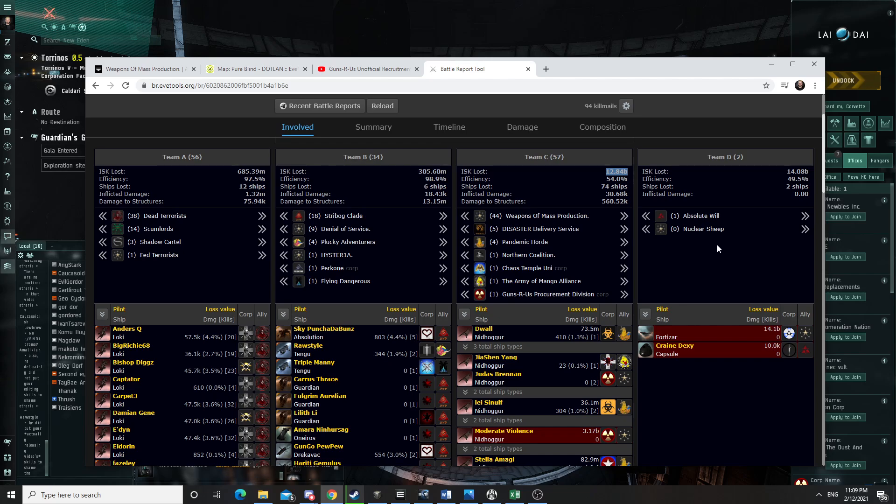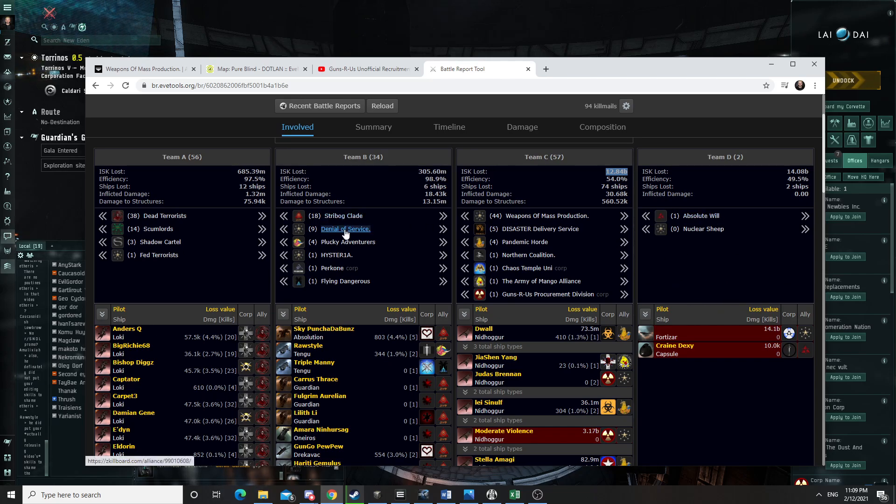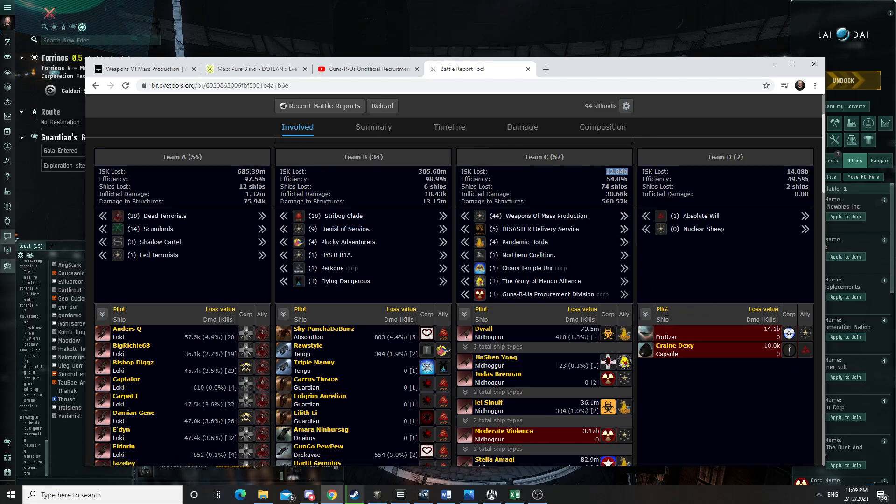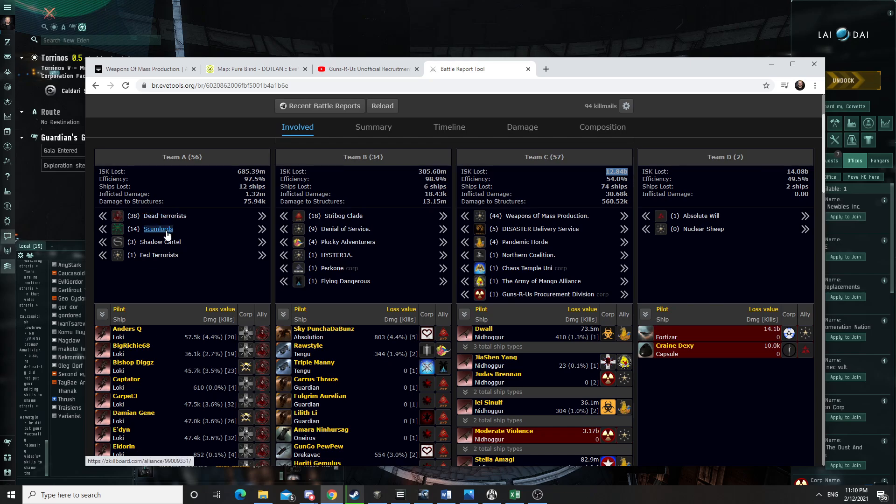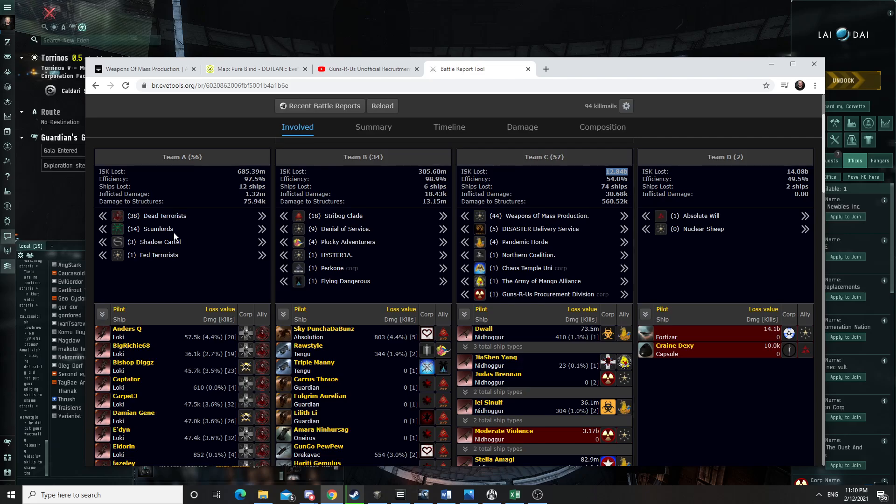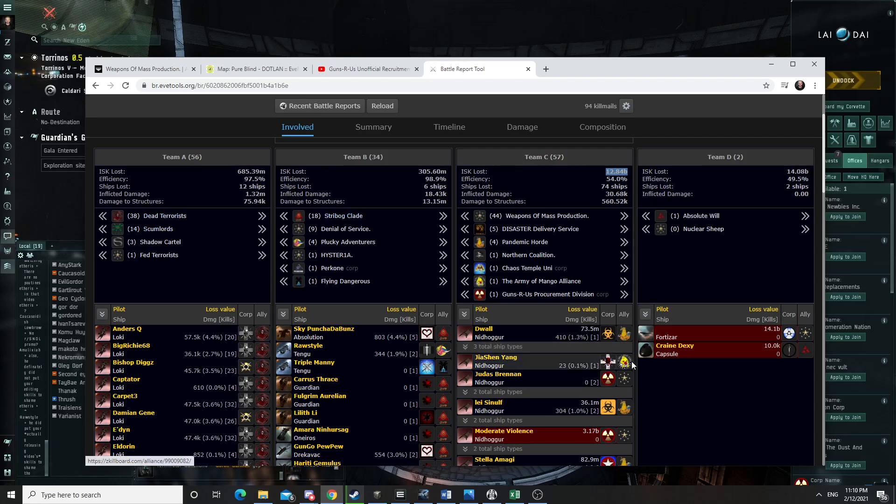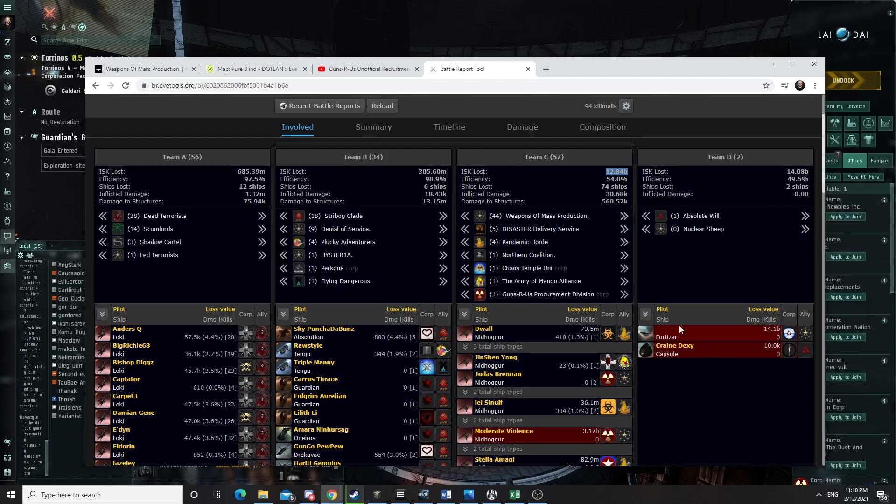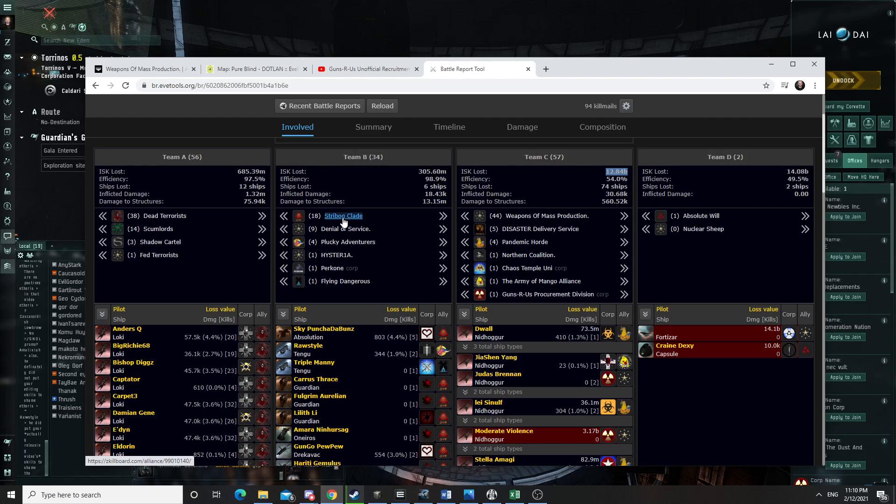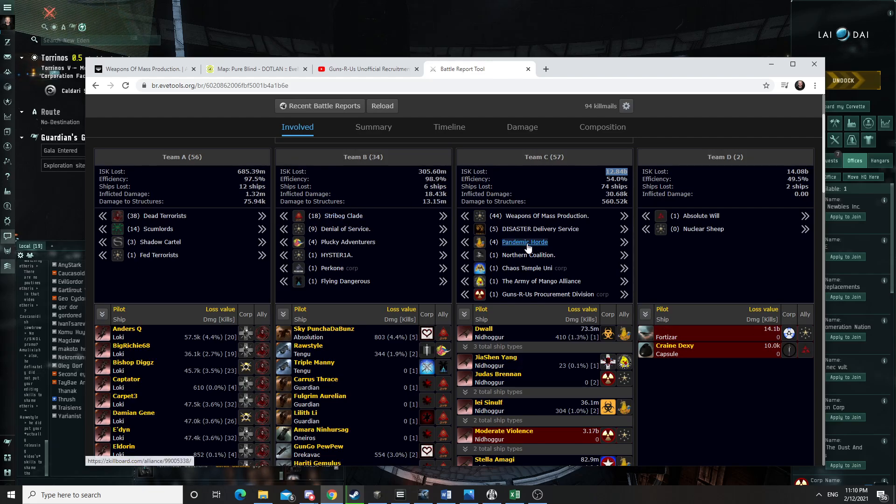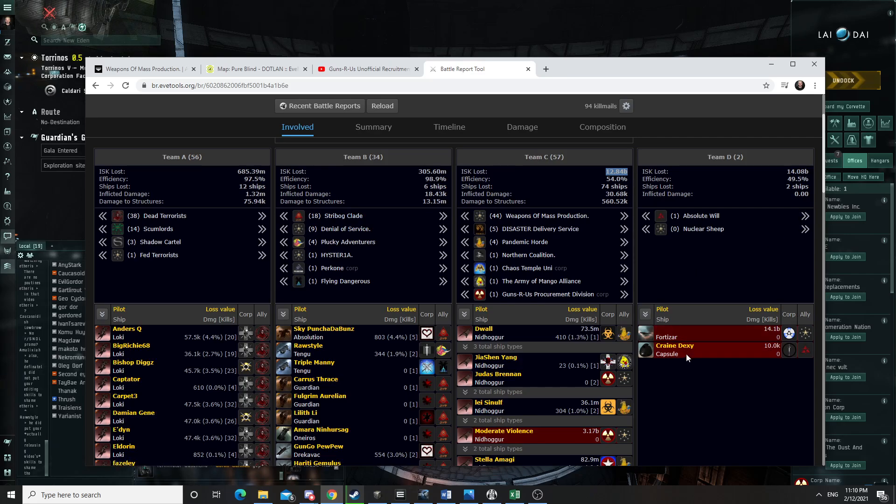They started shooting the station. So they were there trying to shoot the station. And Denial of Service also had bombers, and they were also trying to shoot the station. And at that point, Scumlord arrived. Shadow Cartel was also with Dead Terrorists. Scumlord arrived, and they started to try to save the station. They were shooting the people that were shooting the station to basically make them disengage and go after them so that the timer could keep running.